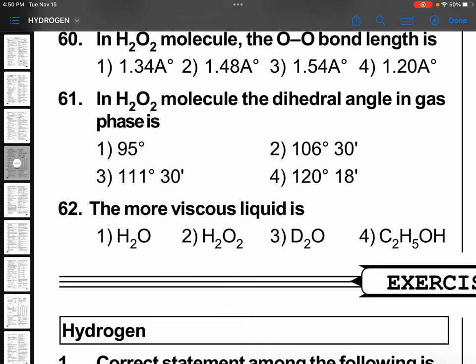In the H₂O₂ molecule, the dihedral angle in gas phase is — yes, gas phase and solid phase both values are mentioned in NCERT also. You need to remember. Question 61, option 3: 111.3 degrees. Remember.